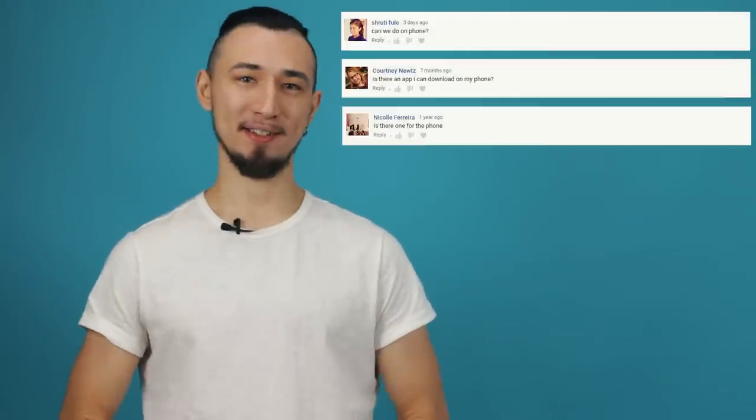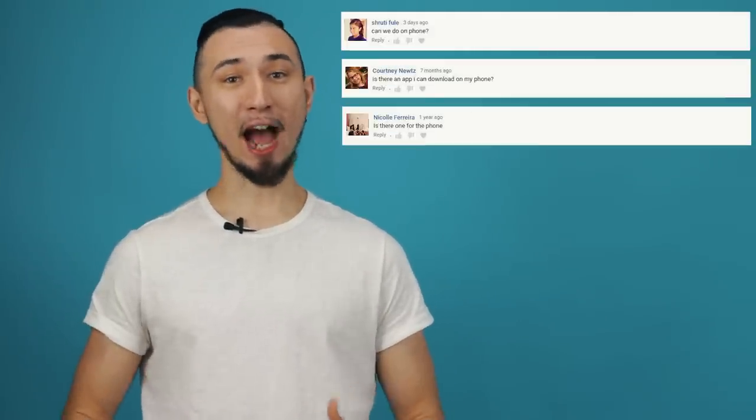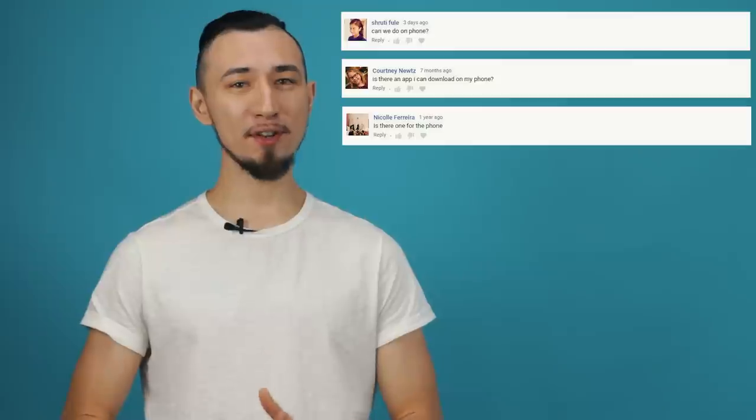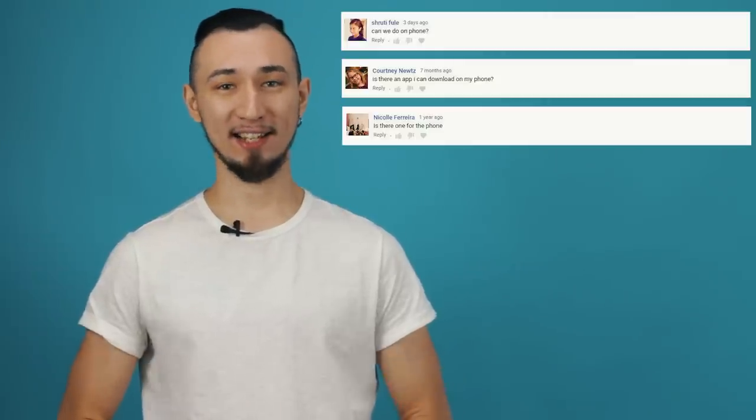Hi guys! My name is Roman and today, just for a chance, I'm not going to tell you about how to shoot footage on your video camera and edit it on your PC. You asked and we respond. Today I bring you the first Movavi vlog about mobile editing.